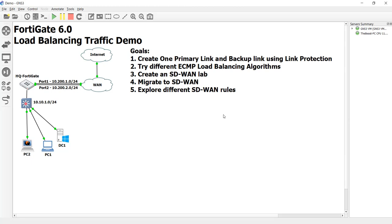If we have four or five different internet service providers, managing what traffic goes down what path can get very, very tricky. And on top of that, all the policies that we have to write for redundancy will get out of control. That's what SD-WAN is on the FortiGate. Throw in all of the different flavors they're putting in there to do the routing and you start getting what's known as intelligent SD-WAN.